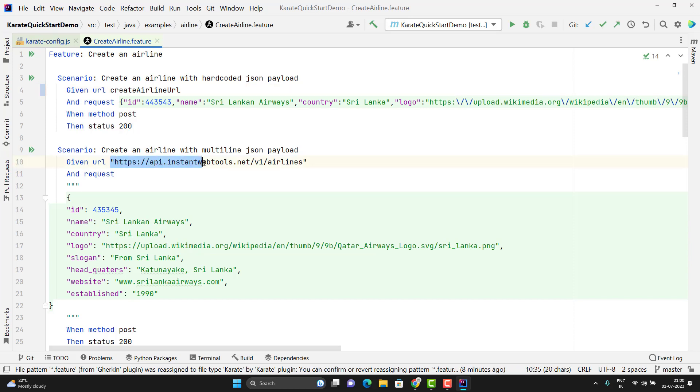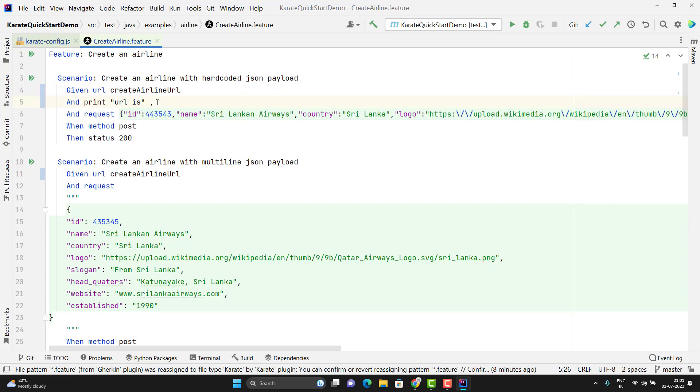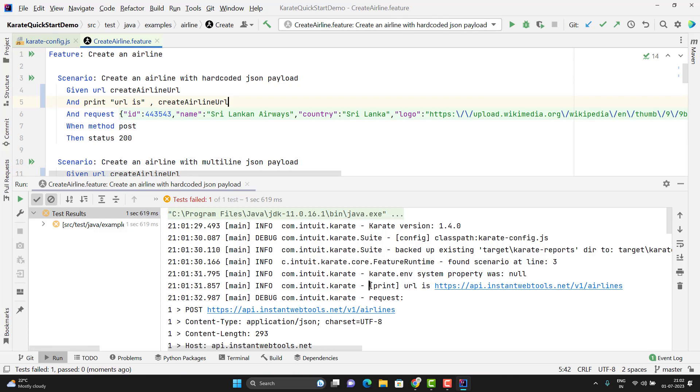Similarly, I can put it here as well. Suppose if you want to print, let me put something URL is, use comma or a plus, whatever you want to use. You can use the variable directly. Let me run this scenario.